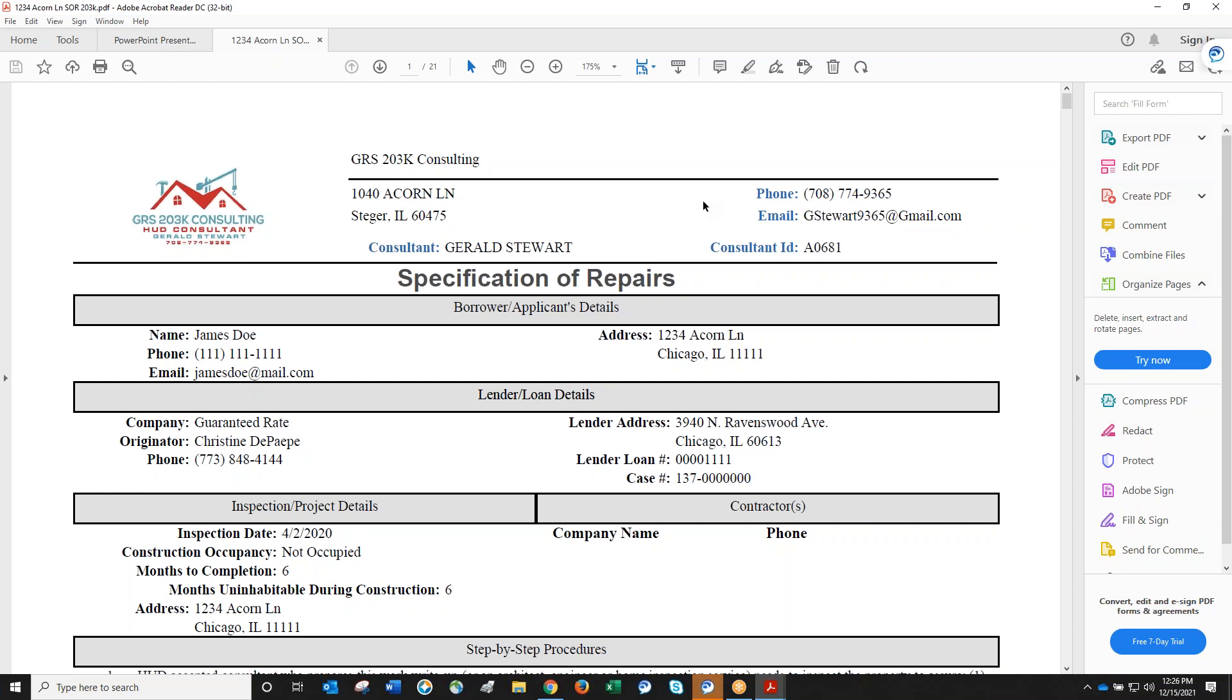A HUD consultant's report, whether for 203k or HomeStyle loans, prices out the material and labor needed to make repairs and explains how the repairs will be made. That's the big difference from a home inspector's report.